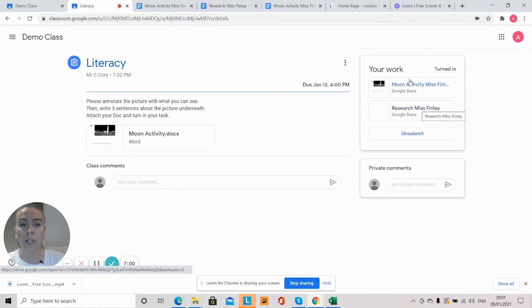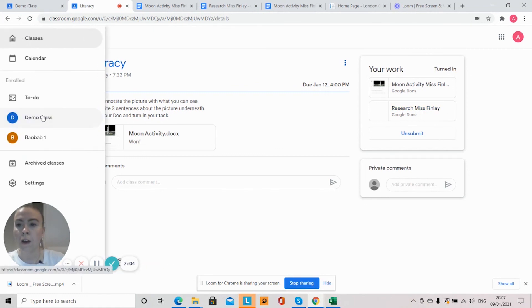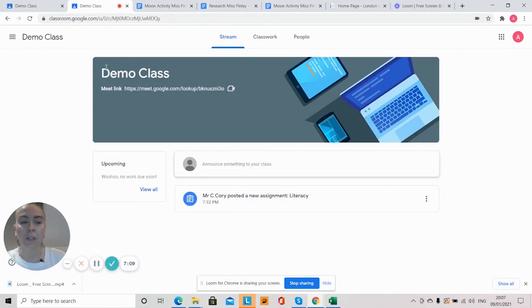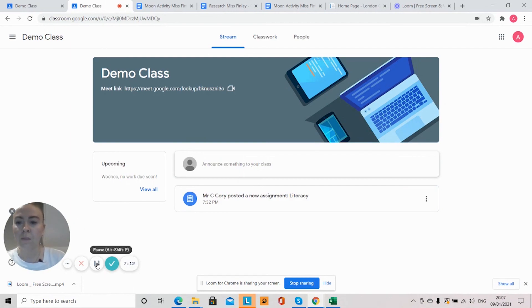And I've not only got my task that was given but I can also add a new doc as well. So there's so much you can do with Google Classroom and hopefully we've helped you a little bit with how to submit some learning. Thank you.